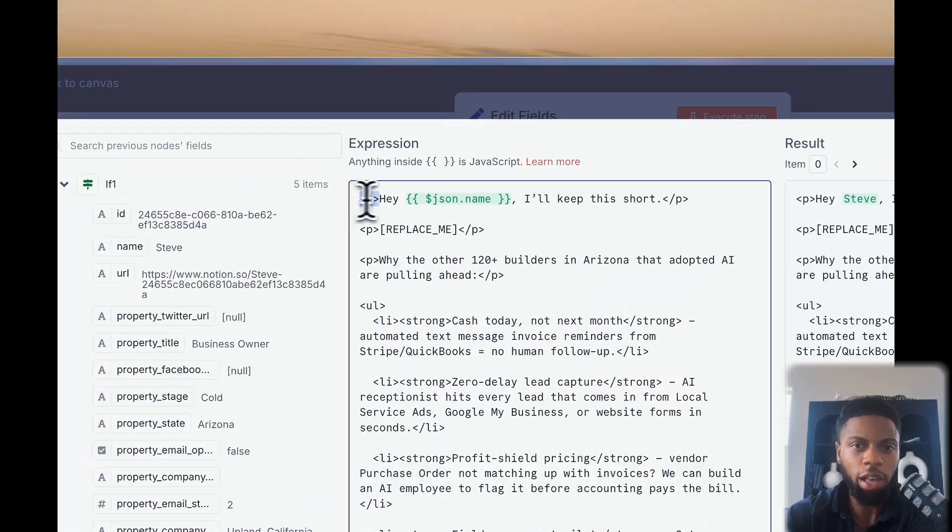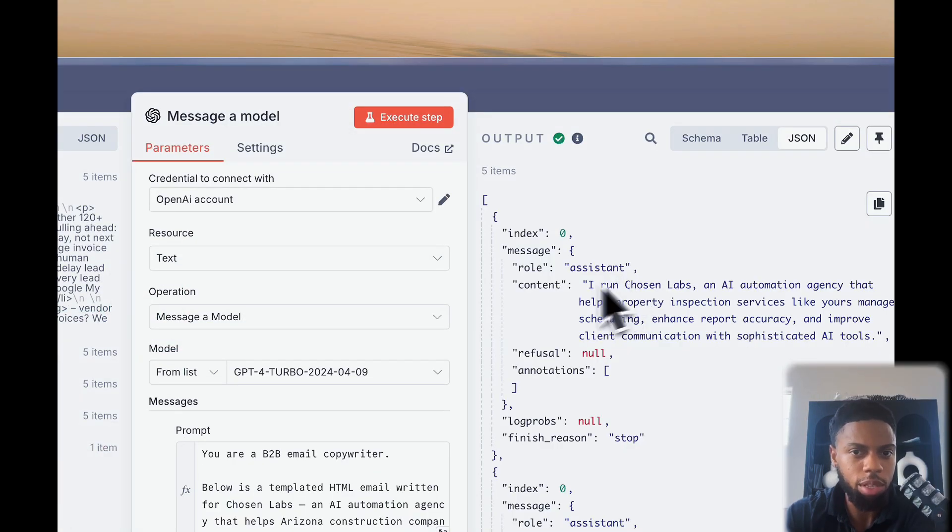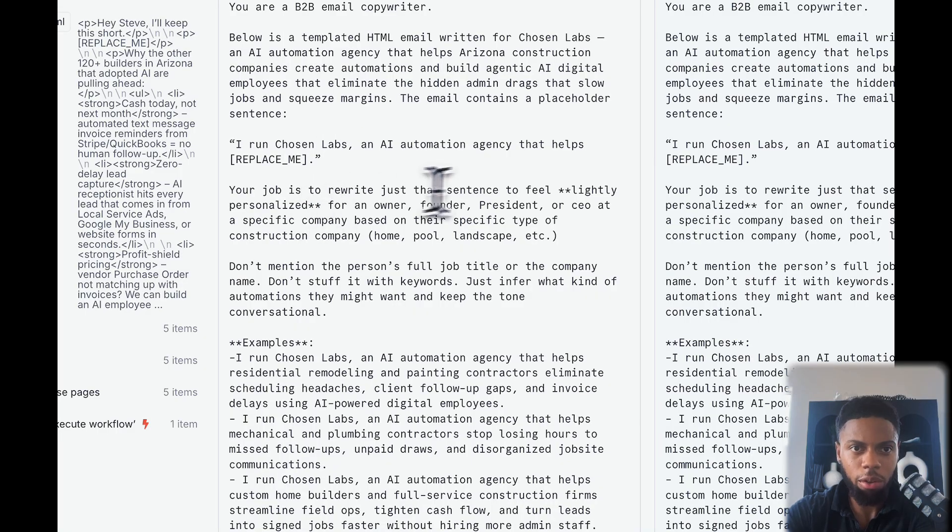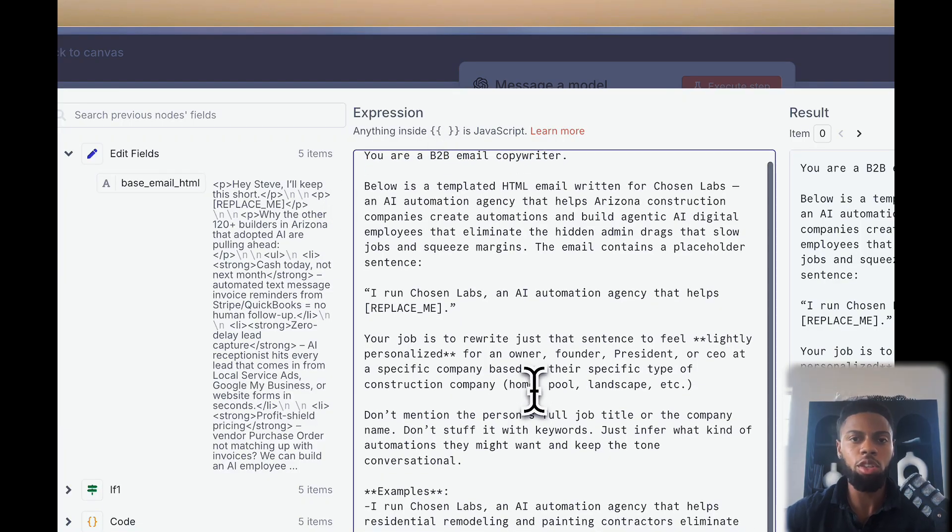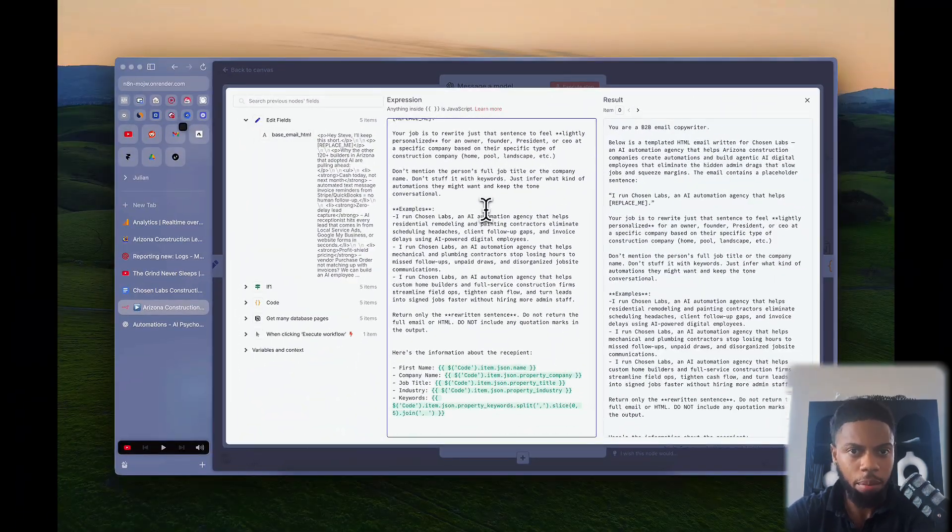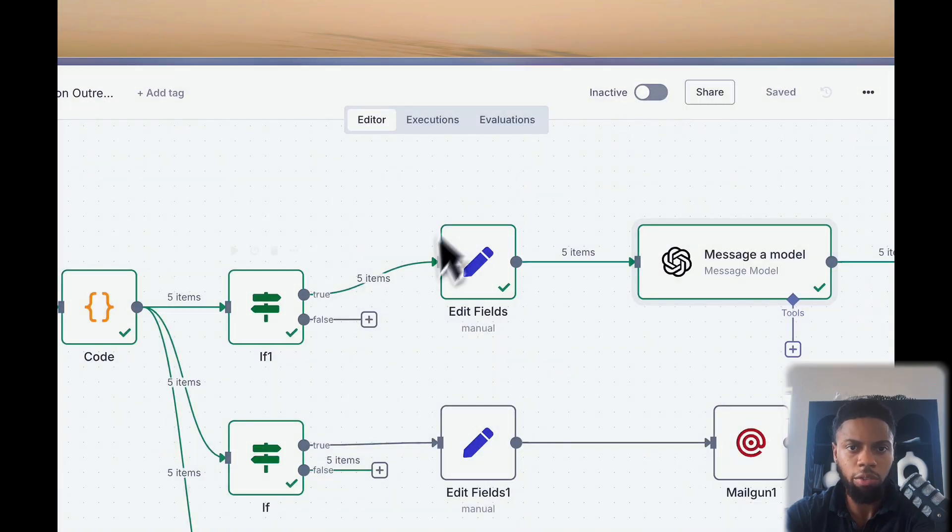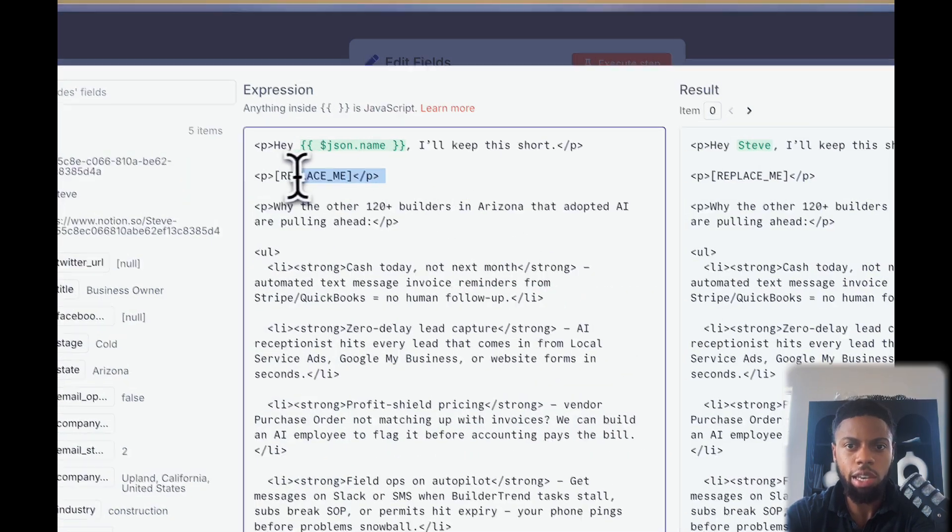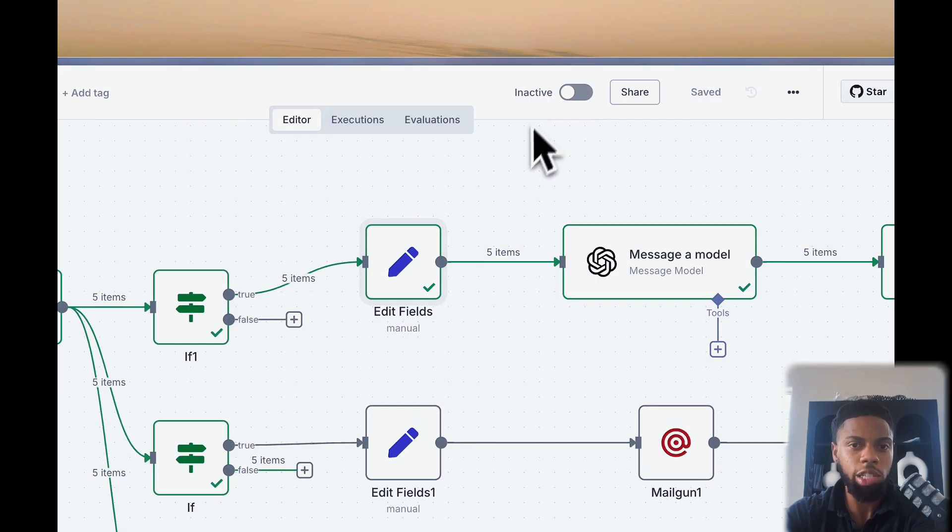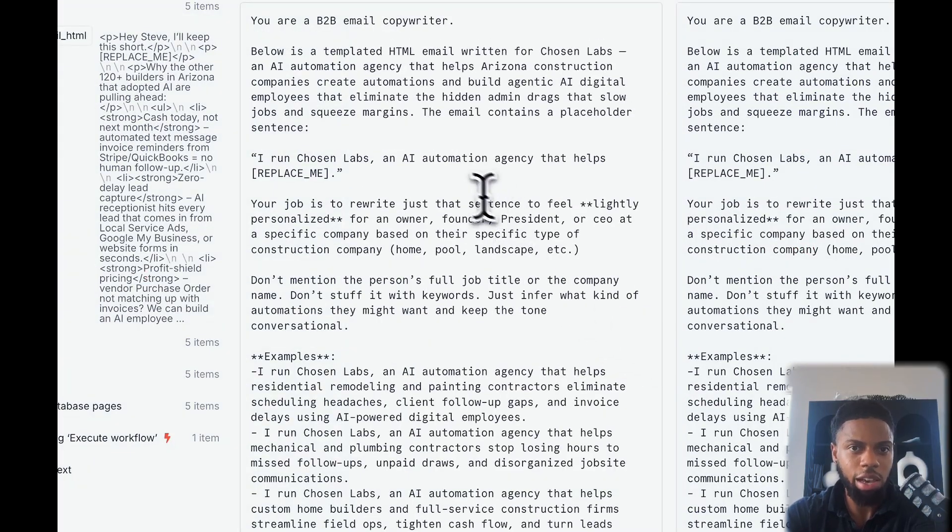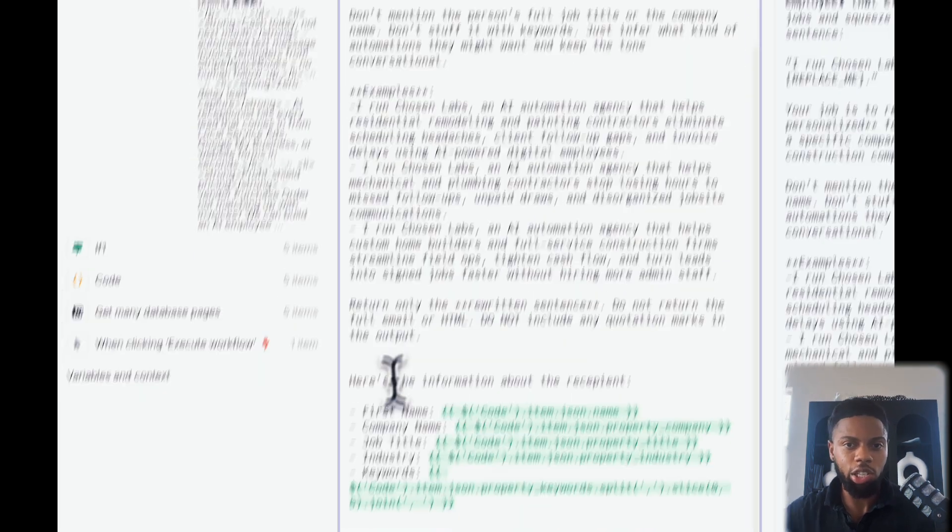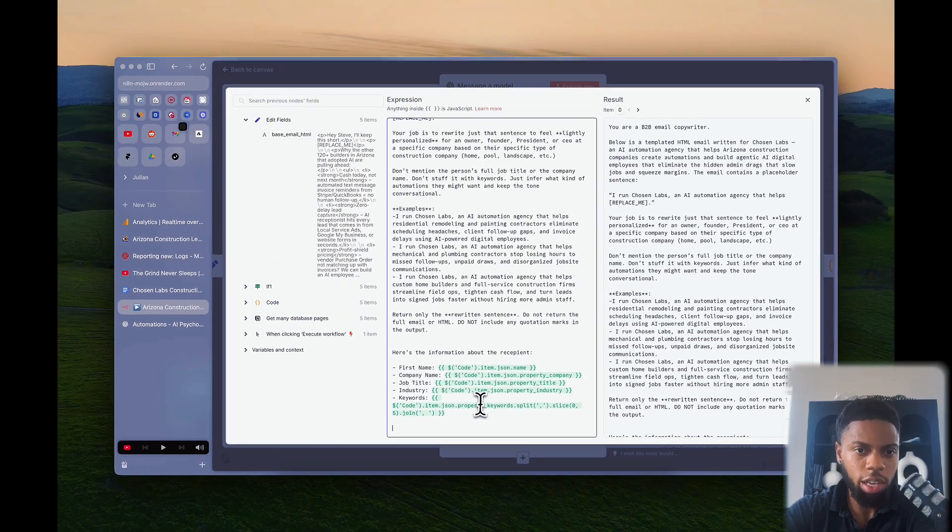This is where the hyper-personalization comes in. For me personally, I'm lightly personalizing this email, but essentially how I broke down this entire GPT node is I set it up like you are a B2B email copywriter. I'm not using the message and assistant node, so I had to give it this context. From there, I gave it the sentence that I wanted it to personalize and change. I told it that the email contains a placeholder sentence, and this is actually super important because if you go back to the actual email message or the edit fields node, you can see in here that I included a full line that just says replace me.